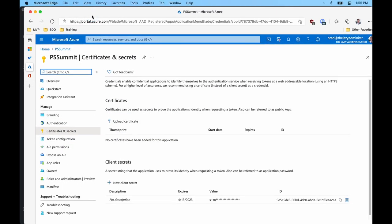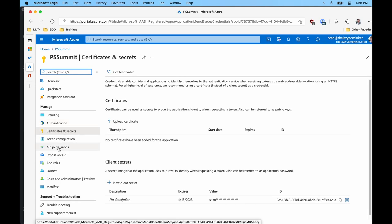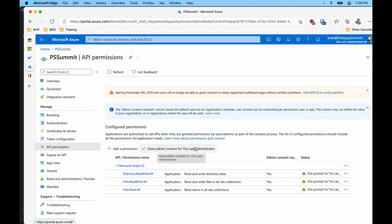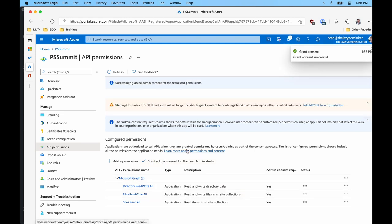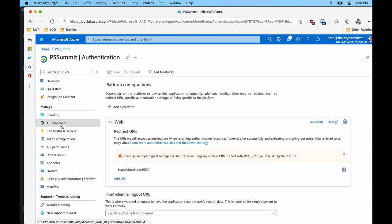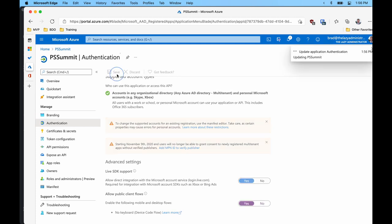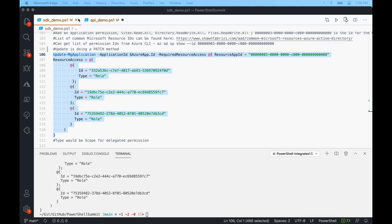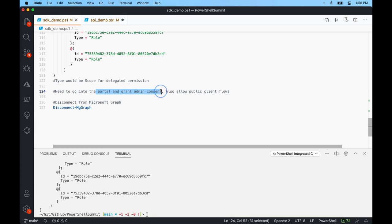These are permissions that affect all users within my tenant, so they need to be approved. In API permissions in the Azure portal, I can see all my permissions but they haven't been granted yet. I'll grant admin consent for my tenant — now this application has the required permissions. Under authentication, we also need to allow public client flows because we're going to do the device code flow example. So I'll disconnect from Microsoft Graph with disconnect-mggraph.